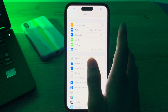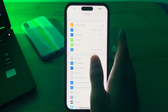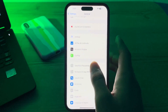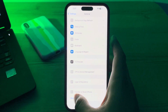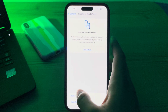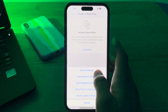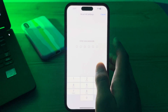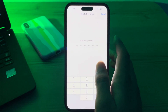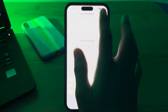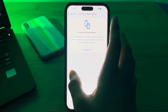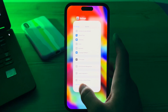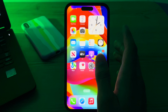If you have tried all of these steps and are still experiencing the issue, I suggest you reset all settings. To do this, open Settings, go to General, scroll down and tap on Transfer or Reset iPhone, tap on Reset, then tap Reset All Settings, enter your password, and this should fix the issue.